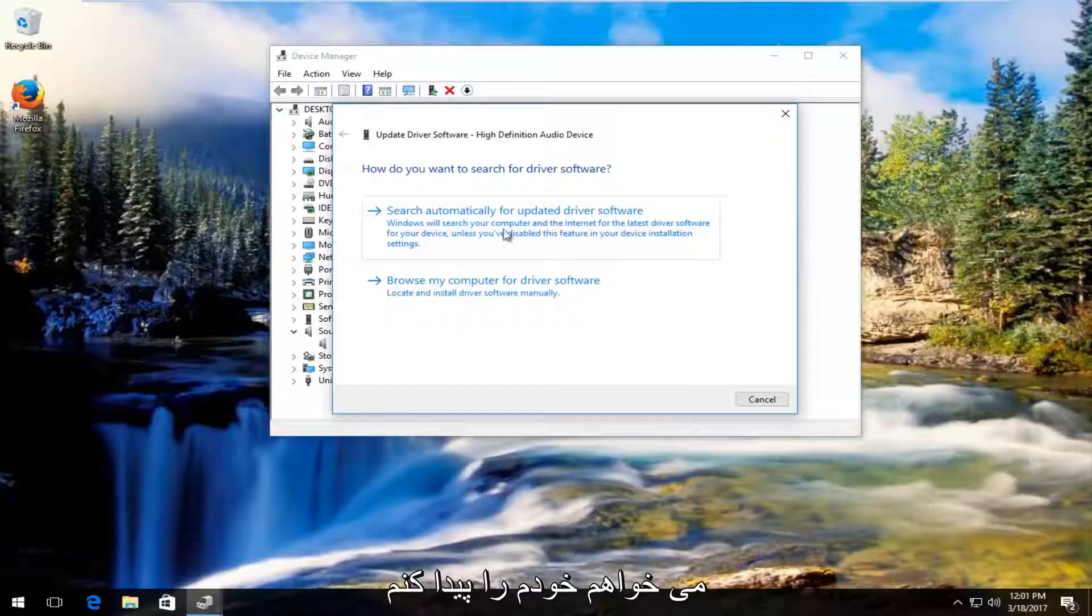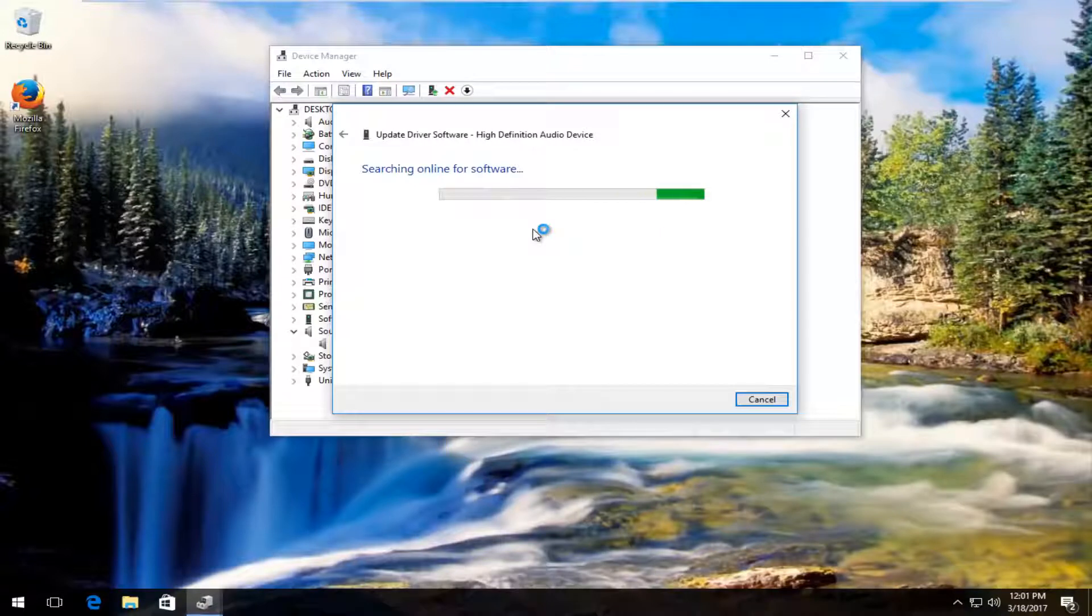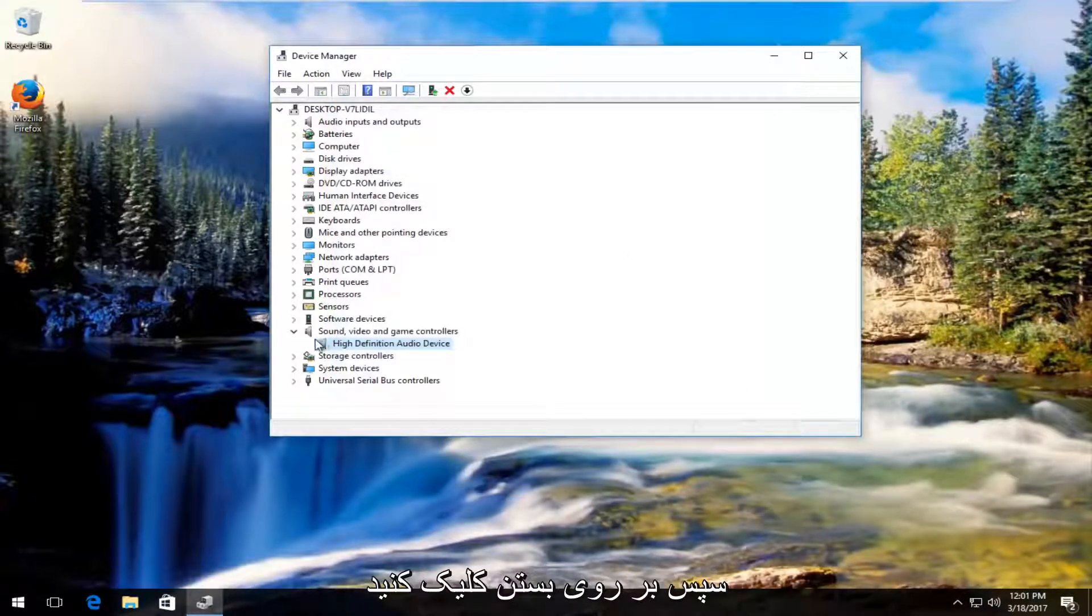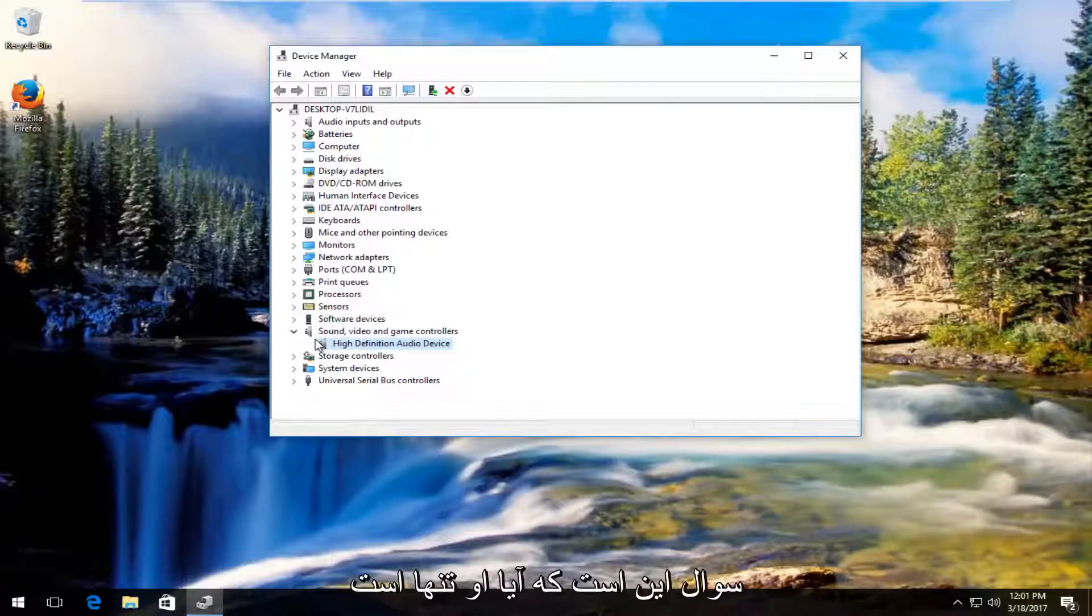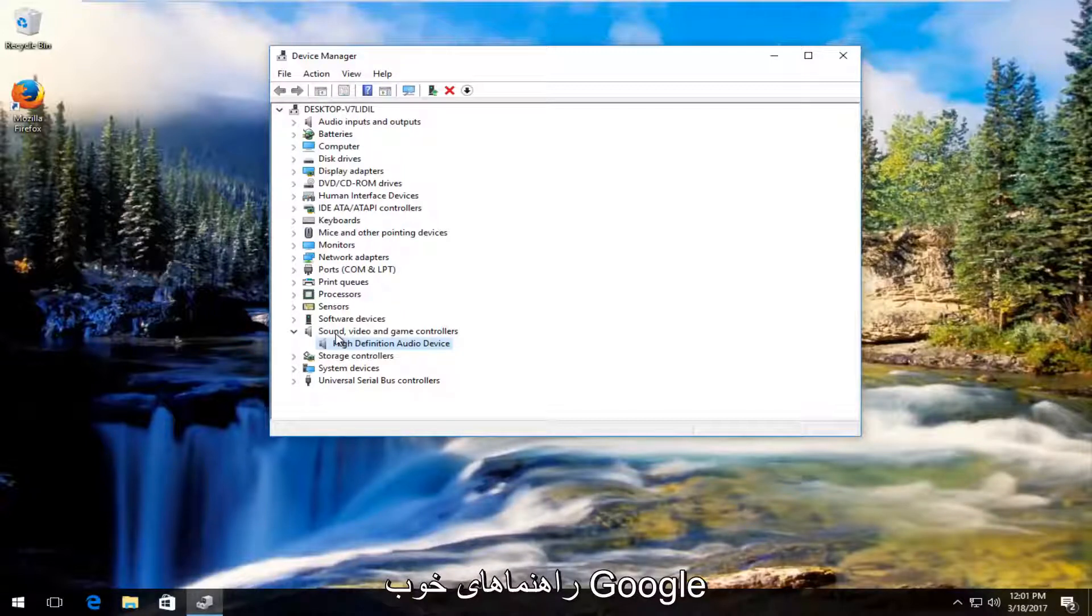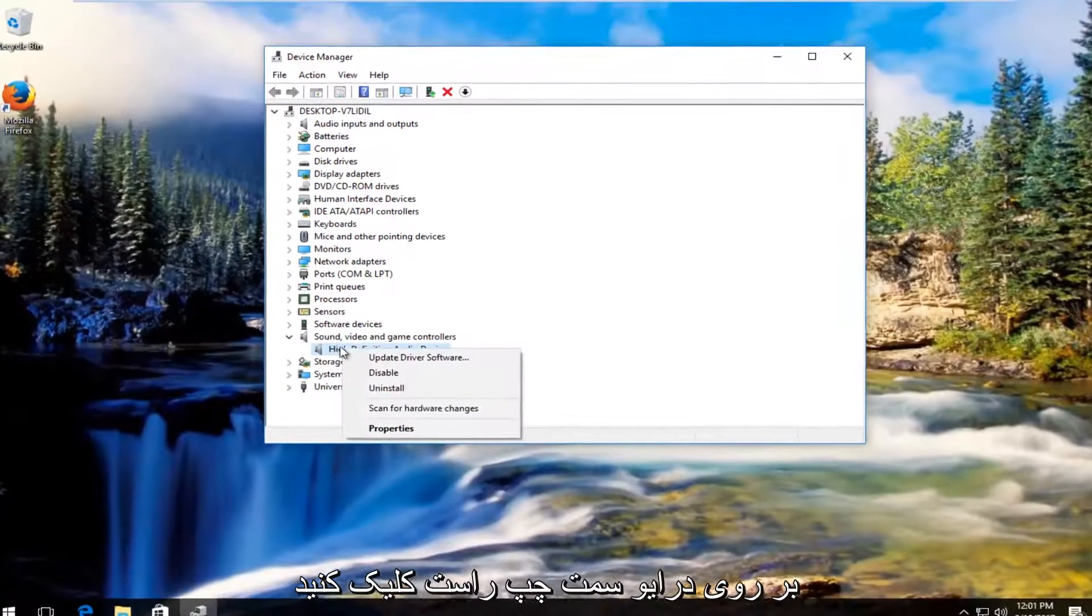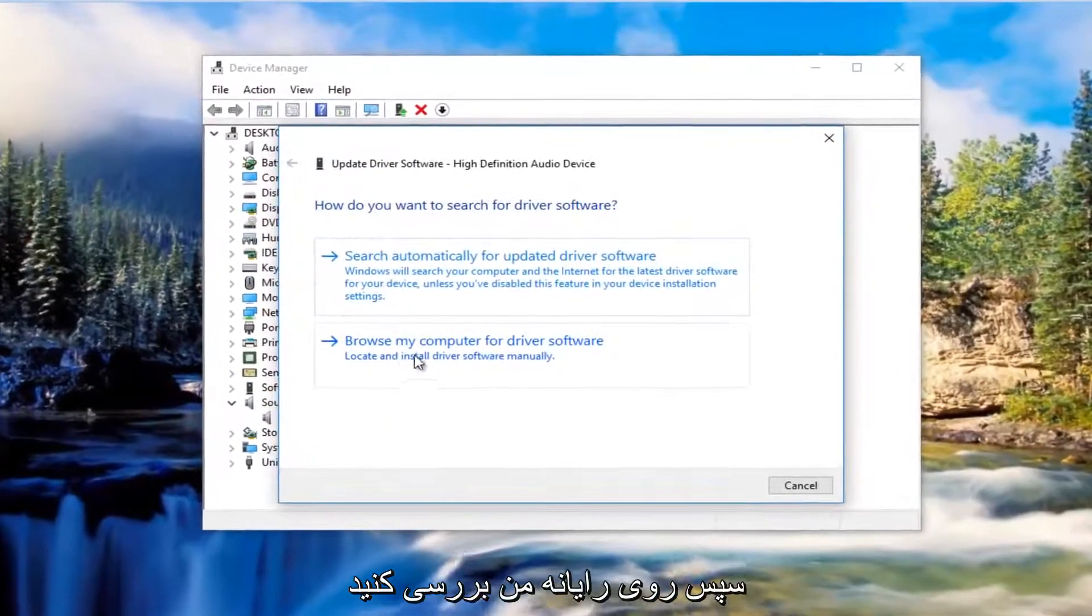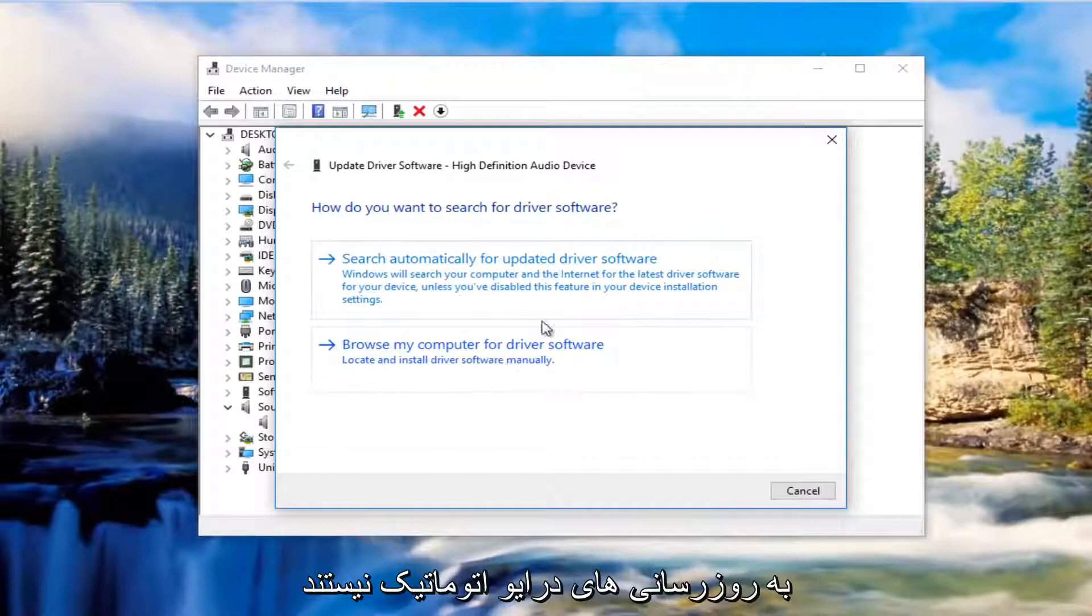You want to search automatically for updated driver software. So it says the best driver software for your device is already installed, so click on close. At this point, whatever device you're having problems with, I'd recommend Googling the driver software from the manufacturer's website and then manually download it and install it by right clicking on the driver again, left clicking on update driver software, and then you would browse my computer for driver software to manually update it.